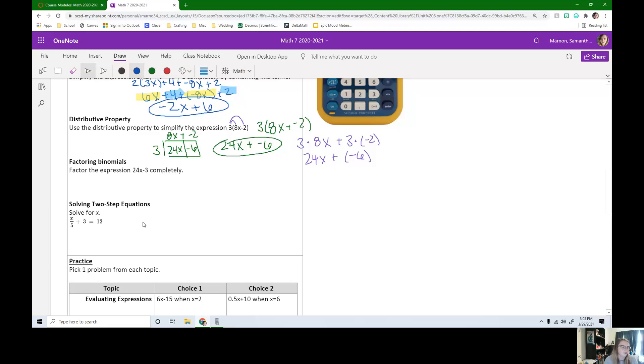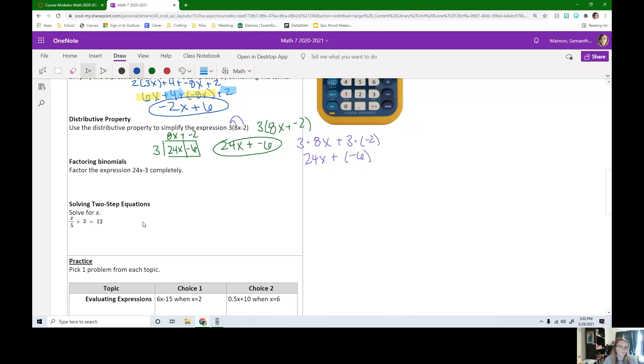Next thing we learned is factoring binomials. Factor the expression 24x minus 3 completely. If you think you can do this on your own, pause the video and try it on your own now.